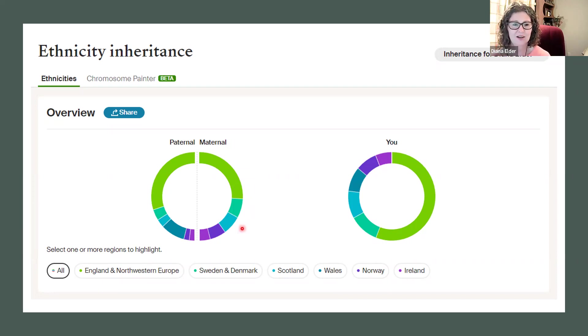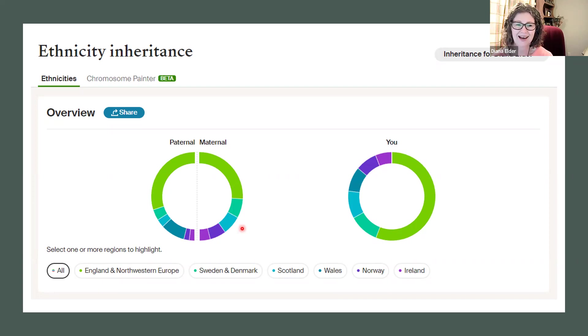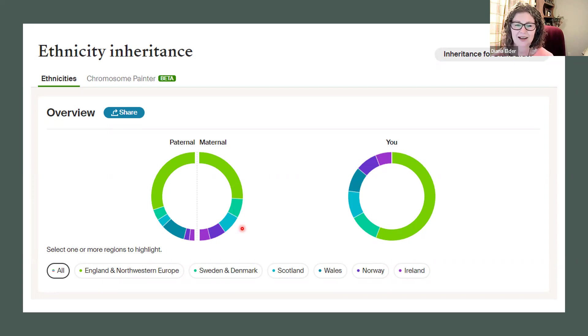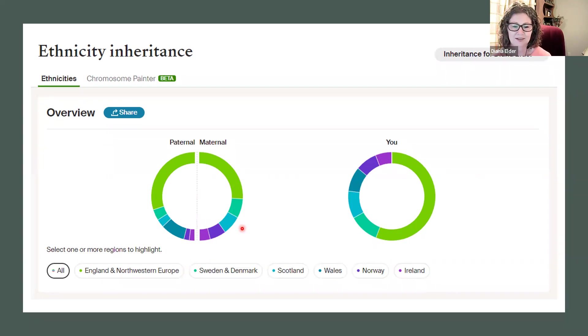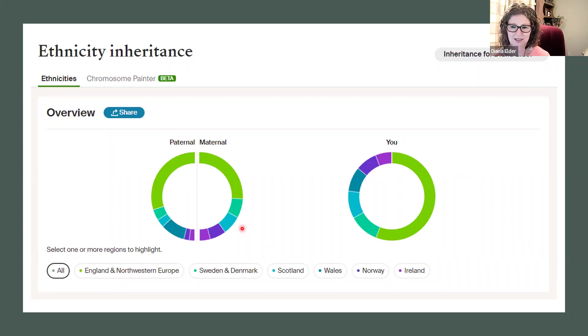Just know you don't have to have a parent tested to get this. I do have my mother tested at Ancestry. It was easy for me to see because my two lines split very easily into the two halves. It wasn't hard for me to determine which was which.